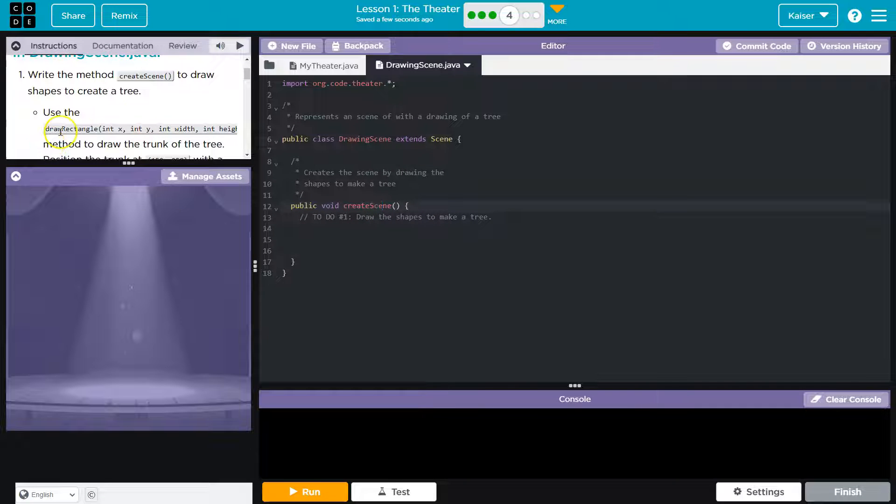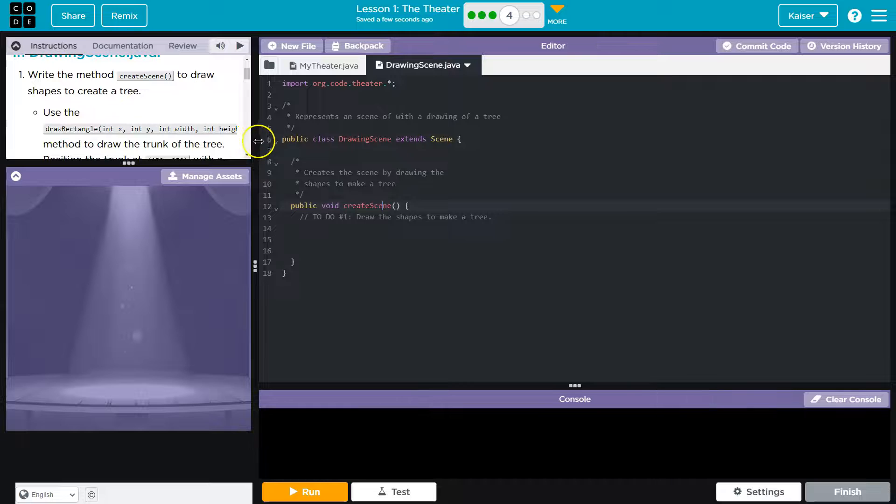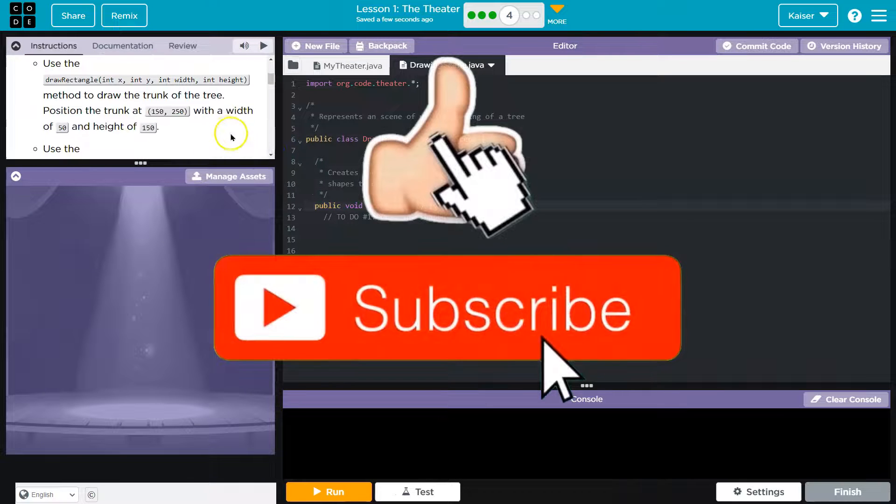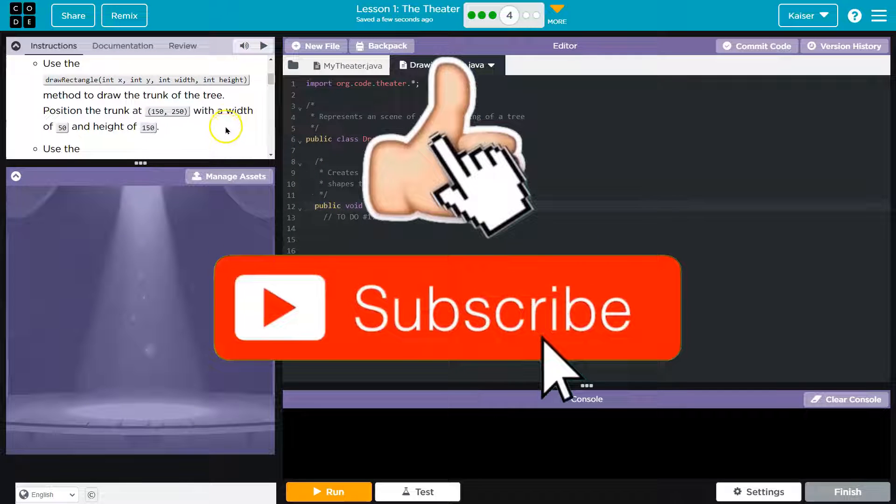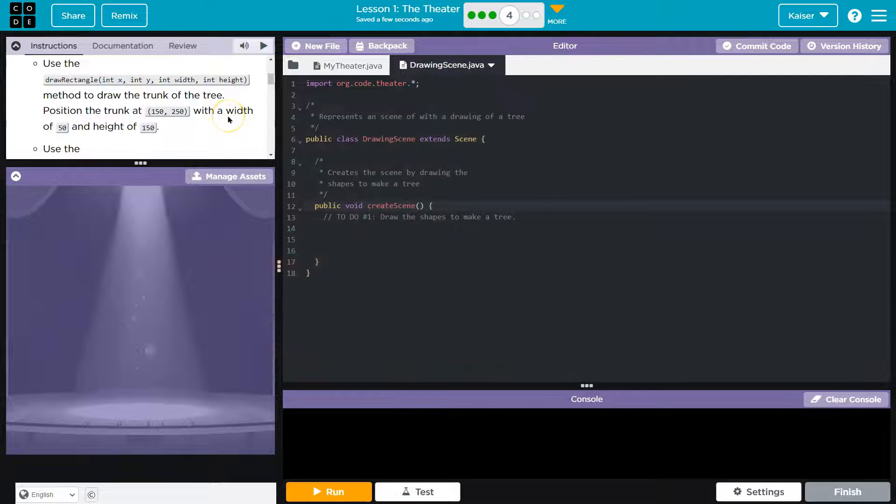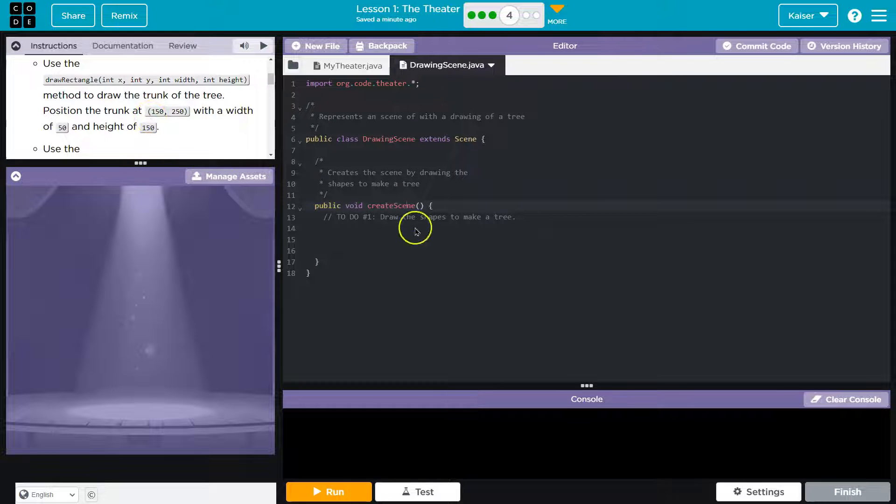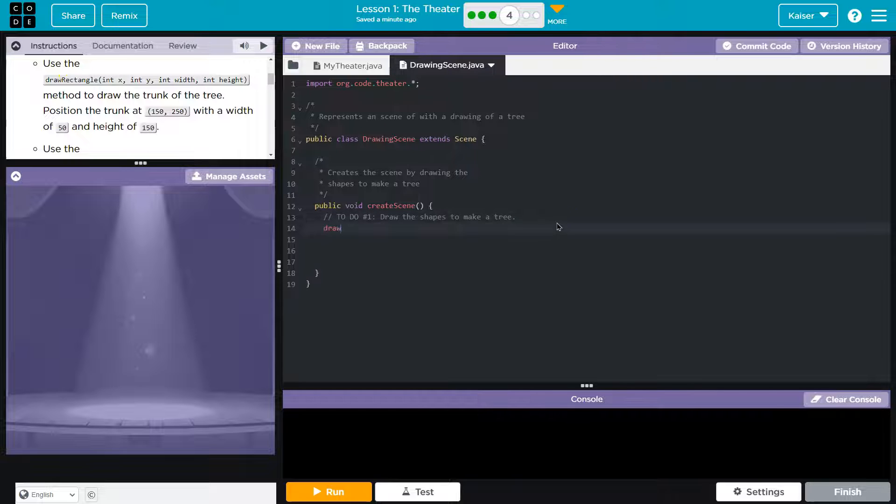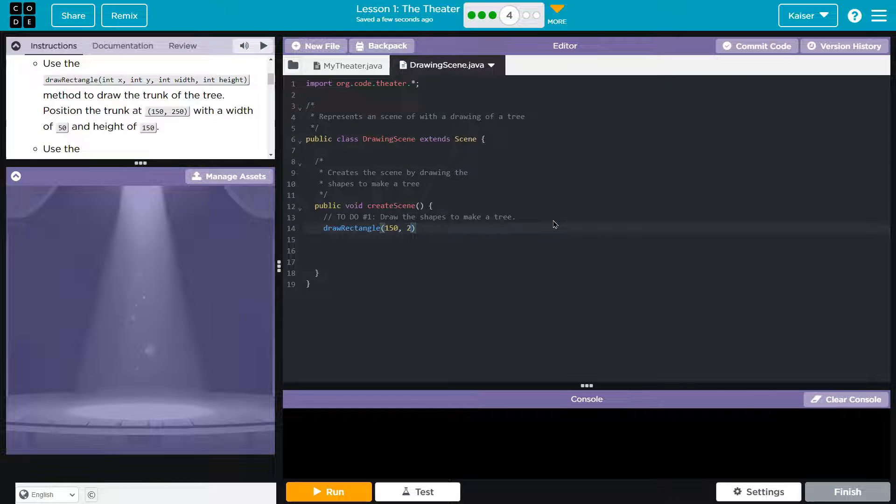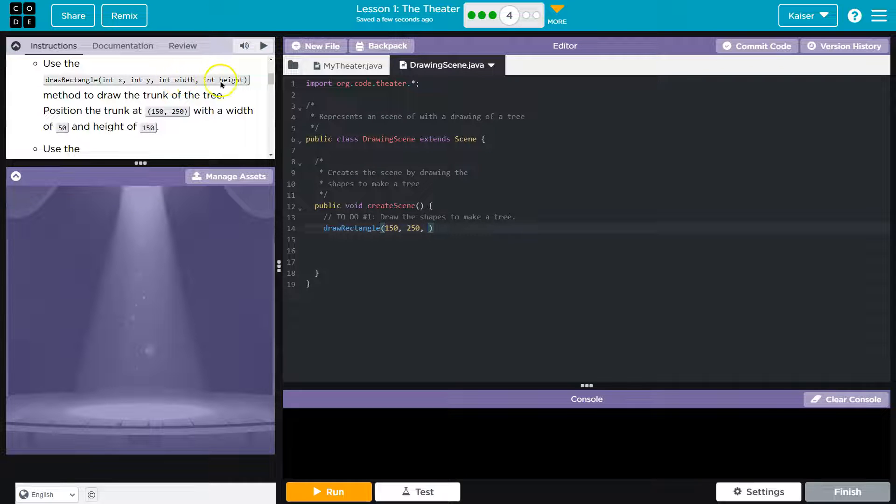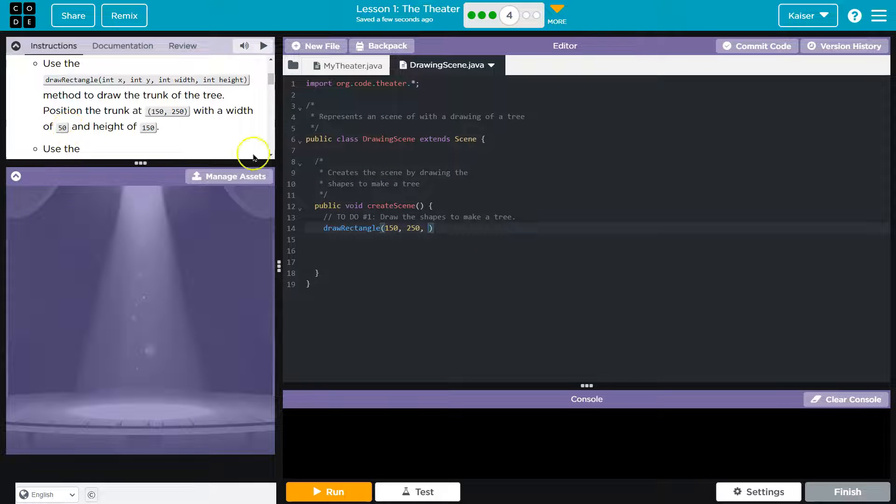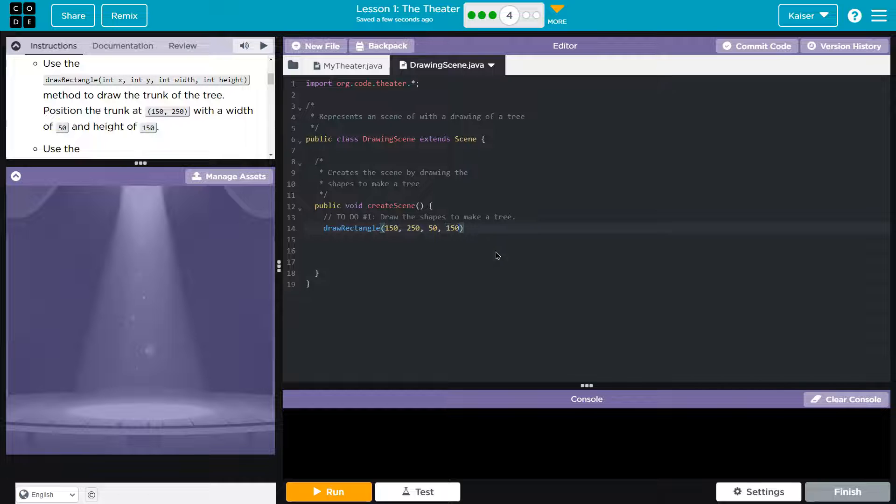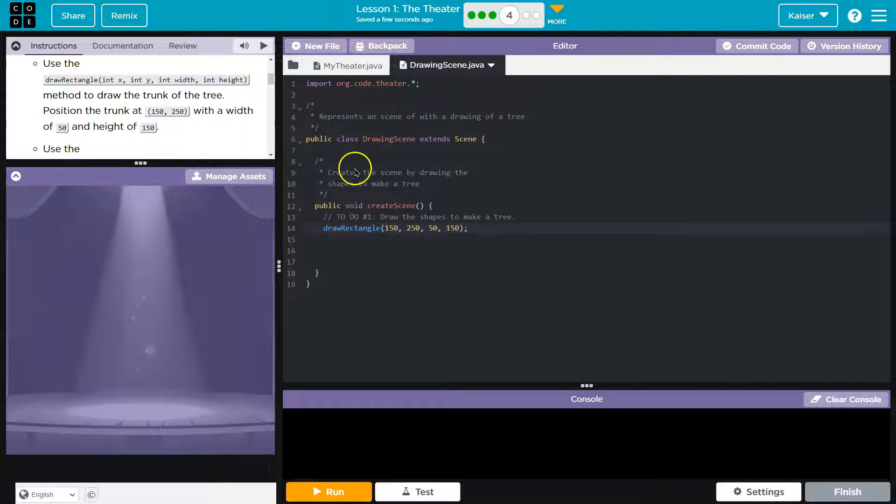Use the draw rectangle method to draw the tree trunk. Draw the trunk of the tree. Position the trunk at 150, 250. So that's going to be the X and Y. So let me just start. And the X is 150 and the Y is 250. And then what else do we have? Width and height. Width of 50, height of 100.